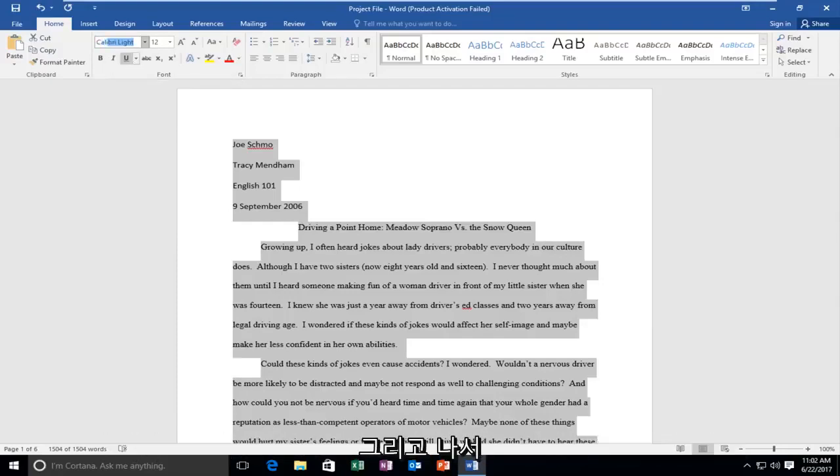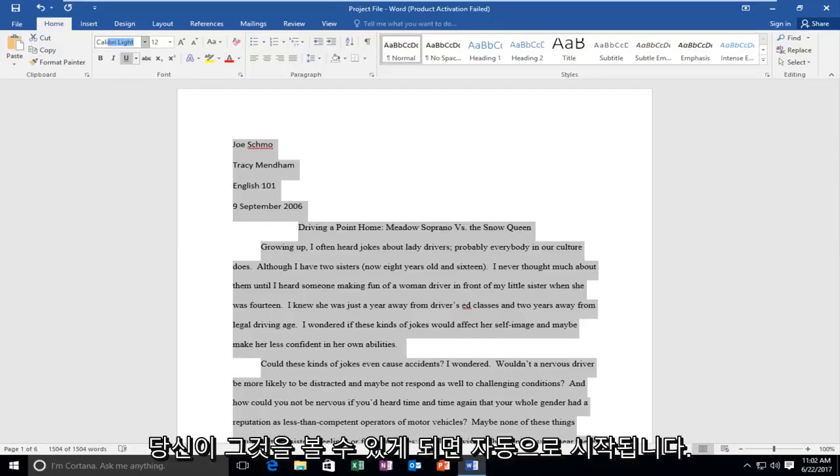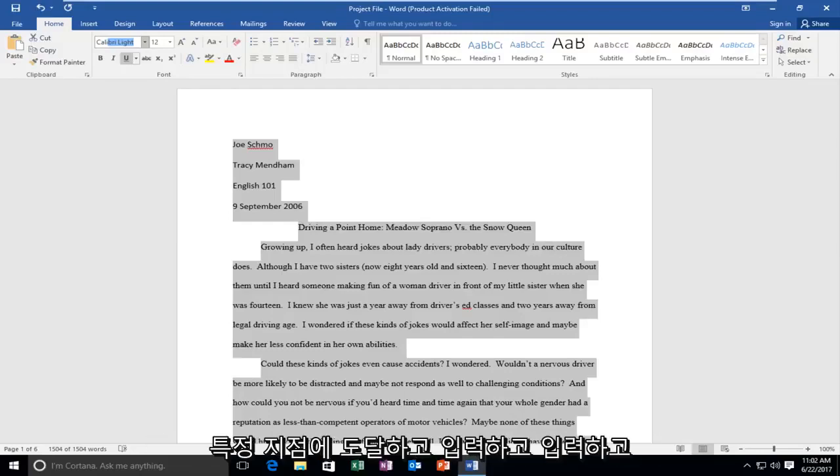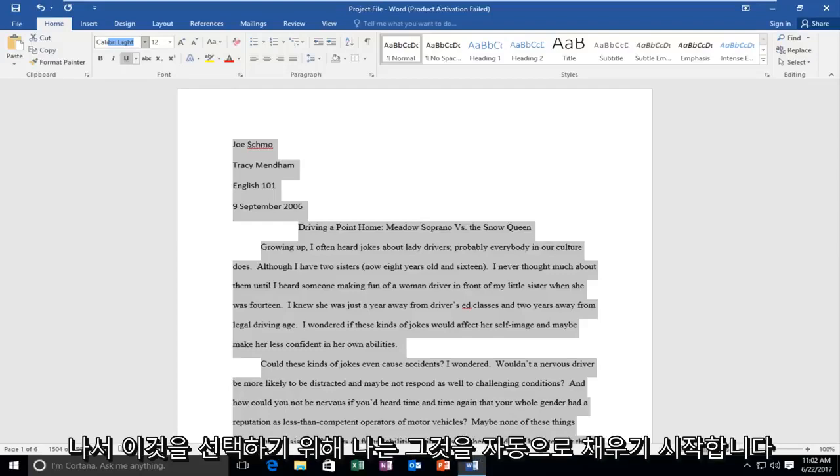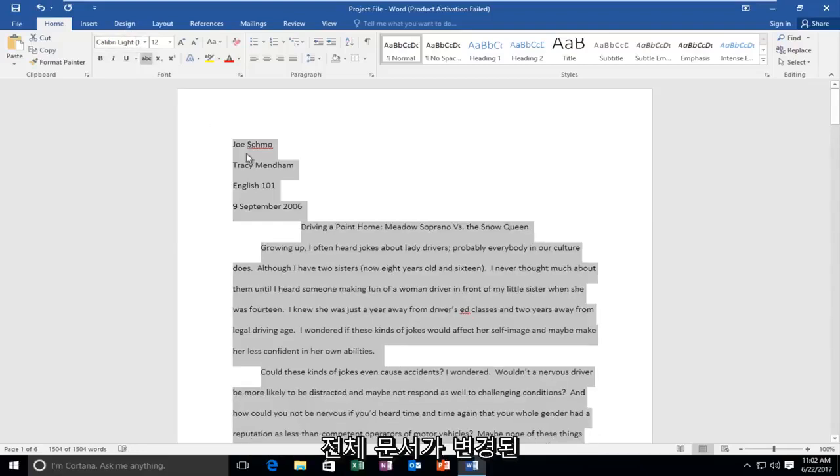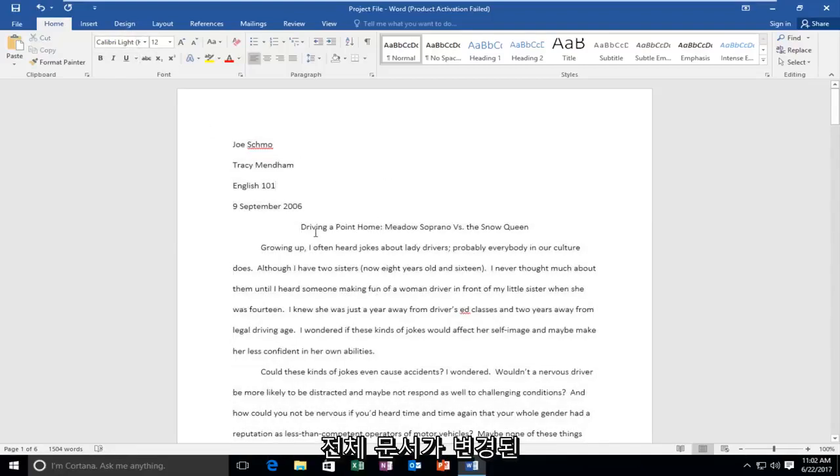So let's say we're going to change it to Calibri light the whole thing. And then once you can see it automatically starts auto filling it in once you get to a certain point in typing it in. And then just to select this I'm going to hit enter on my keyboard. And we can see the entire document has changed.